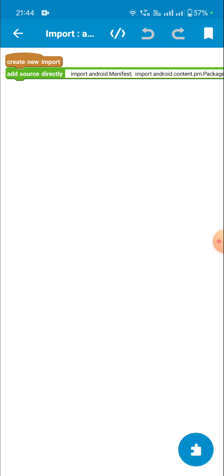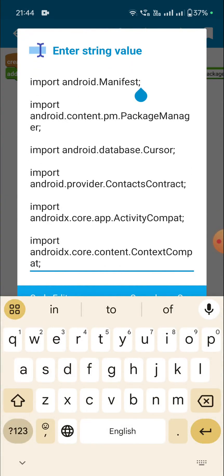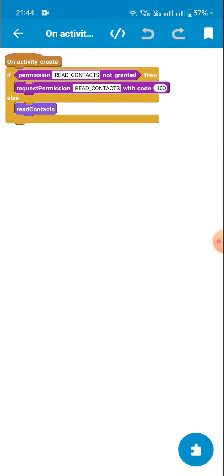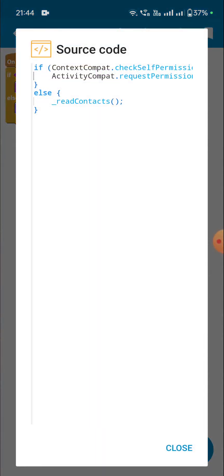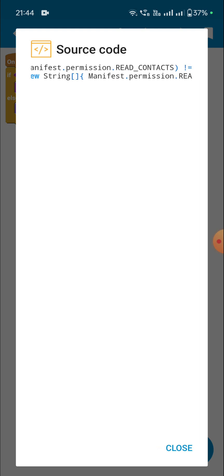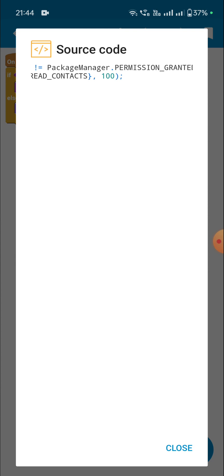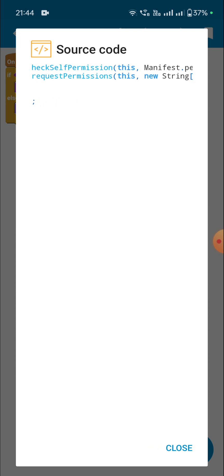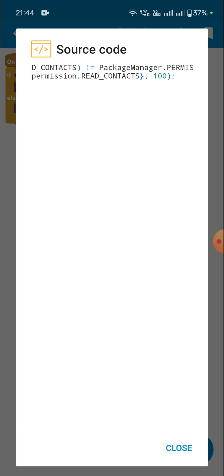For runtime permission we require a few imports like Manifest and PackageManager, then ActivityCompat and ContextCompat. In the onCreate event we can request permission to read contacts. The code is: if ContextCompat.checkSelfPermission(this, Manifest.permission.READ_CONTACTS) is not equal to PackageManager.PERMISSION_GRANTED, then ActivityCompat.requestPermissions(this, new String[]{Manifest.permission.READ_CONTACTS}, 100).